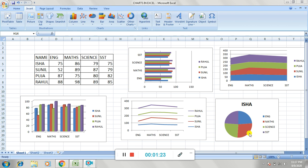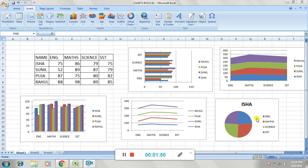Next is a pie chart. The pie chart shows one data series in the form of a comparative size of things that make up the data series relative to the sum of the items. The pie chart is shown in a circular manner, comparing marks across different subjects. The circle is divided into four parts, each colored differently — English, Math, Science, and SSD.